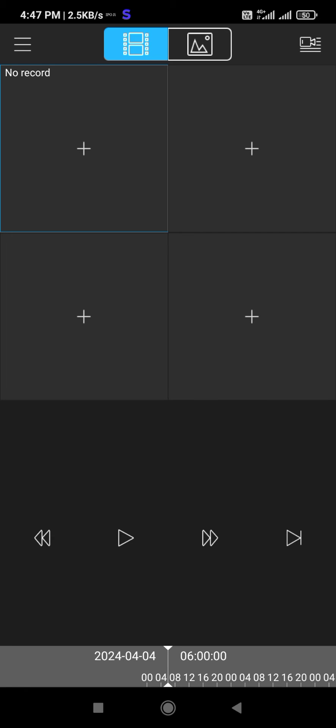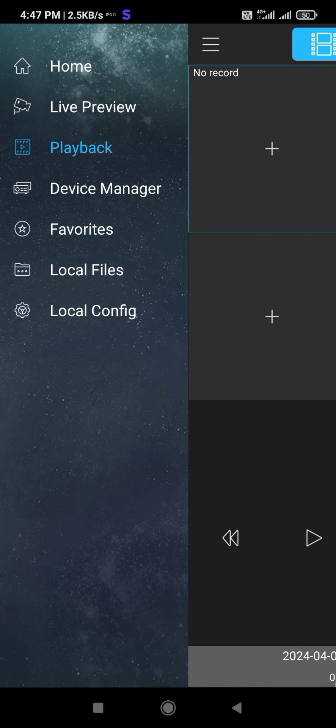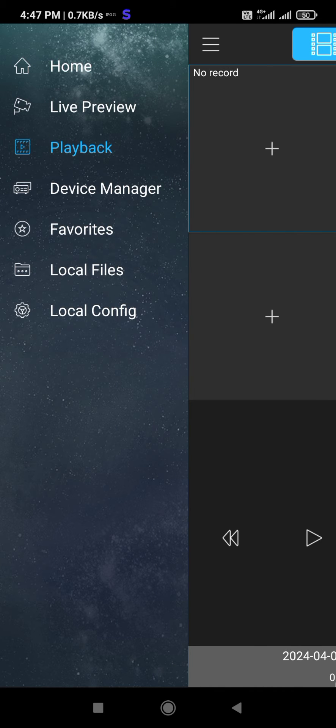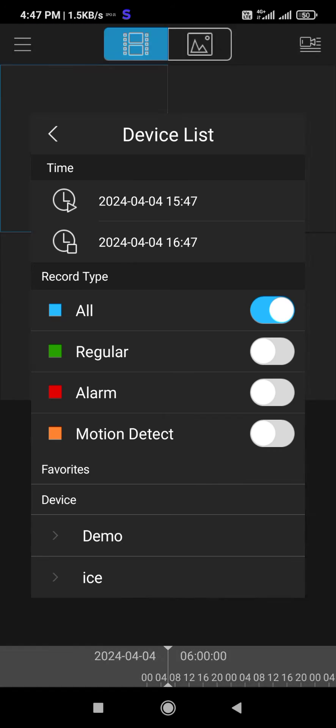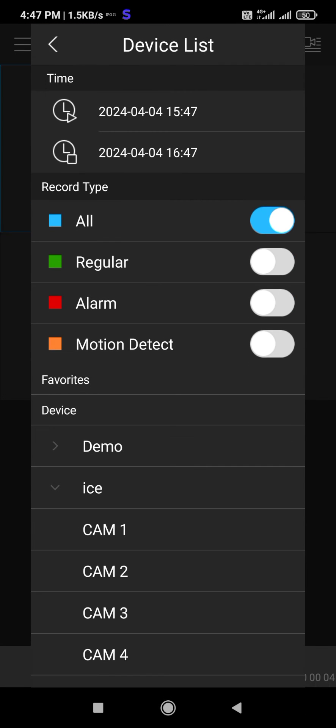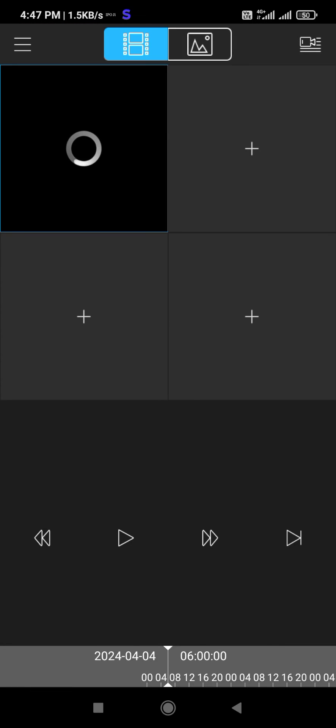And after date and time set, you check playback. Select okay, select DVR and check.